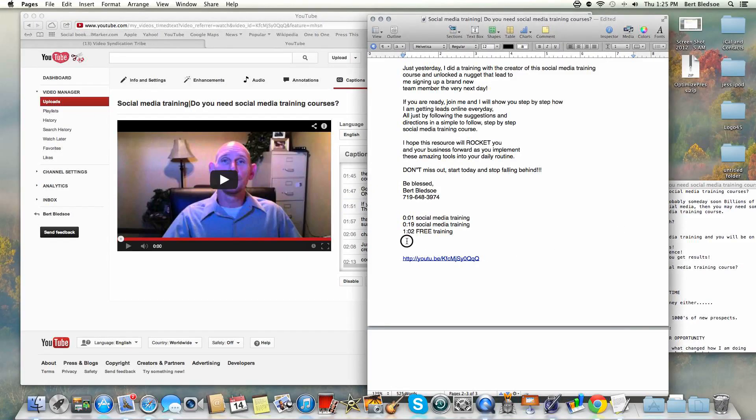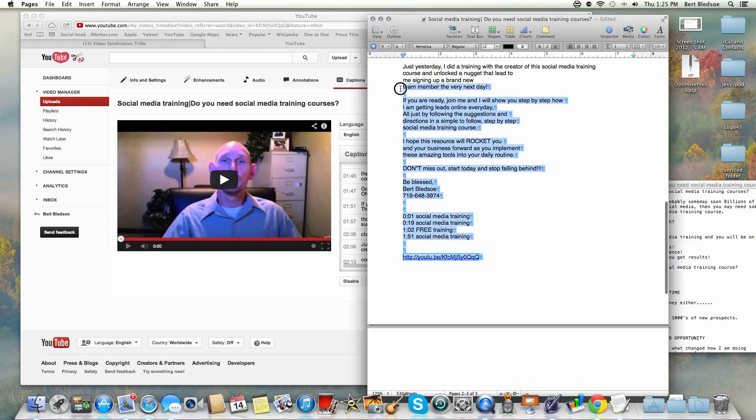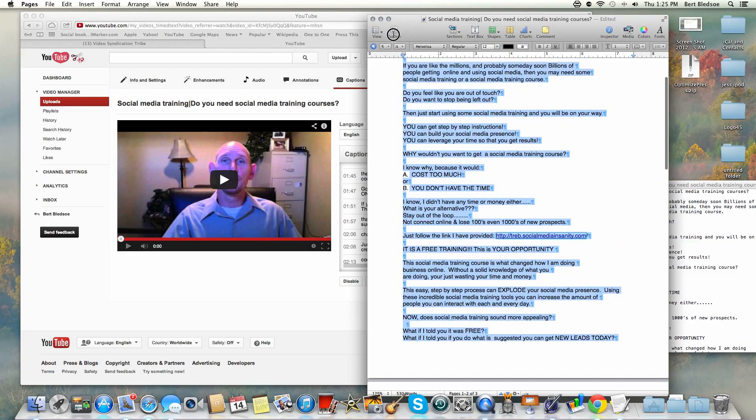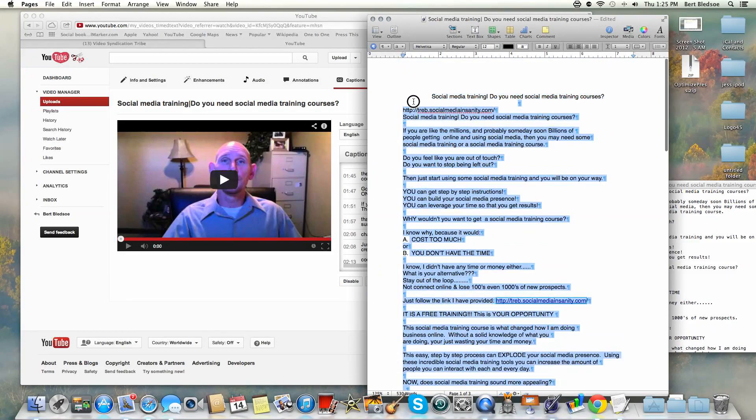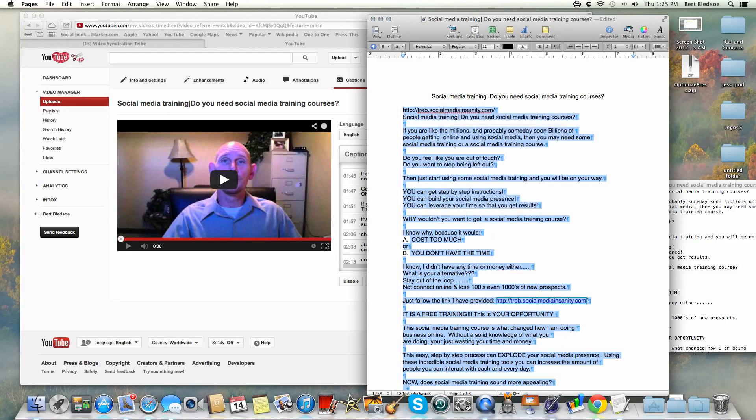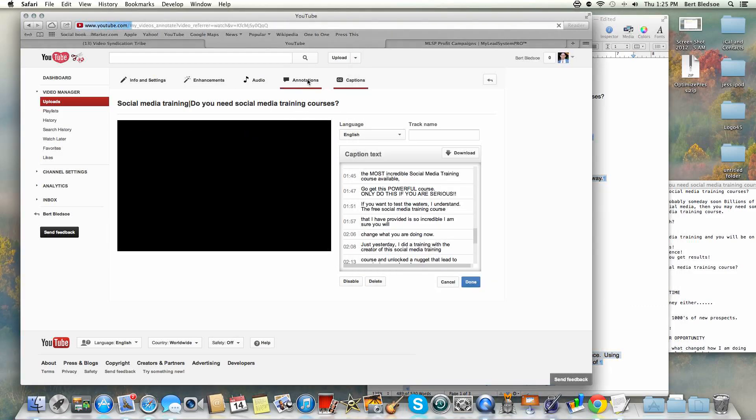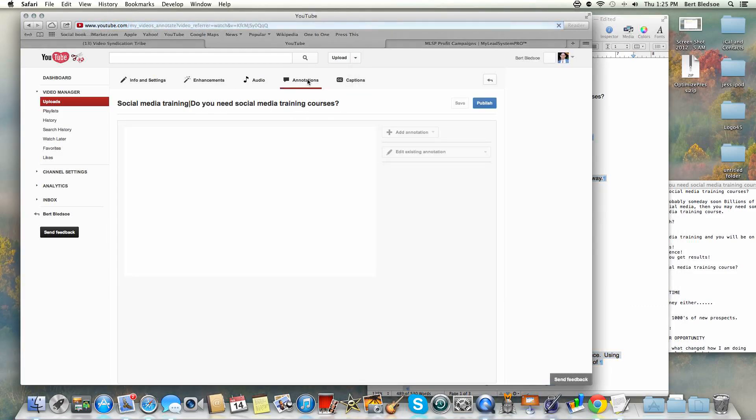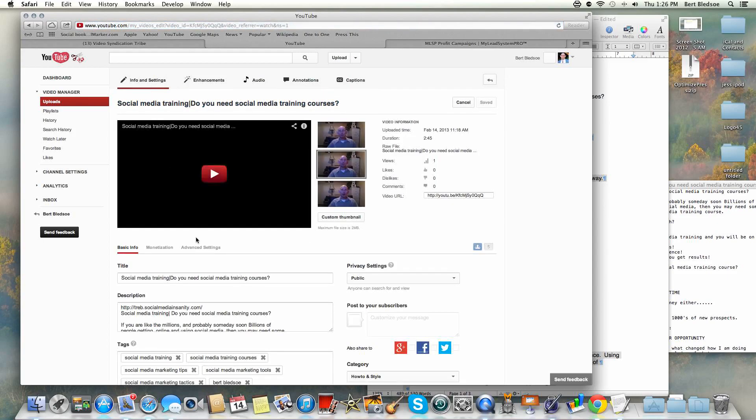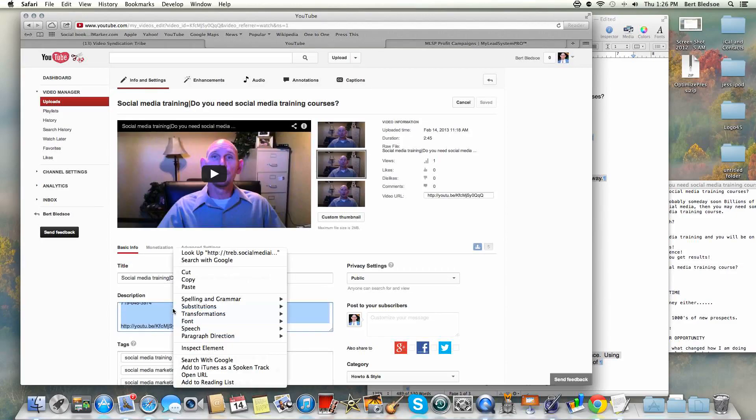What I did here is grab it from my closed captioning and put it in here. Now I can copy this whole thing again, come over here, and like I showed you in the video yesterday, add in any of my annotations here. I'm going to go over to info and settings, come in here to my description, highlight the whole thing, and paste in this new version.